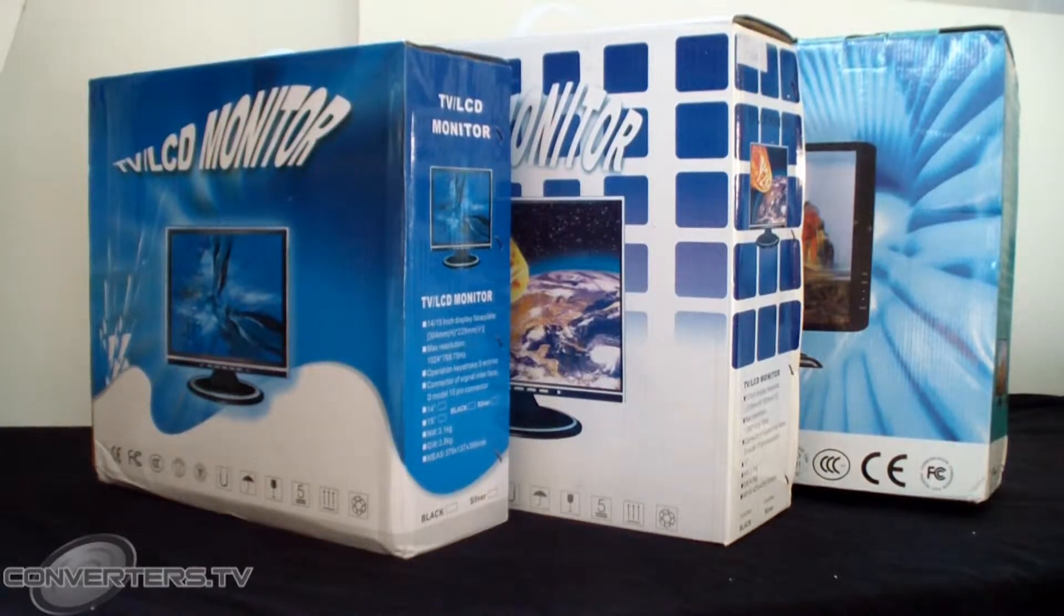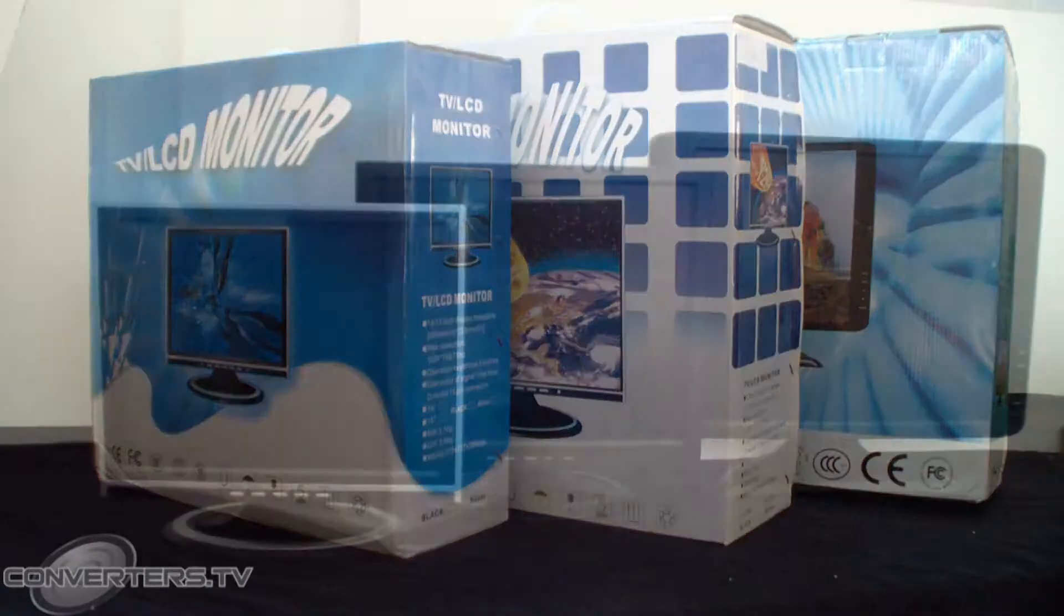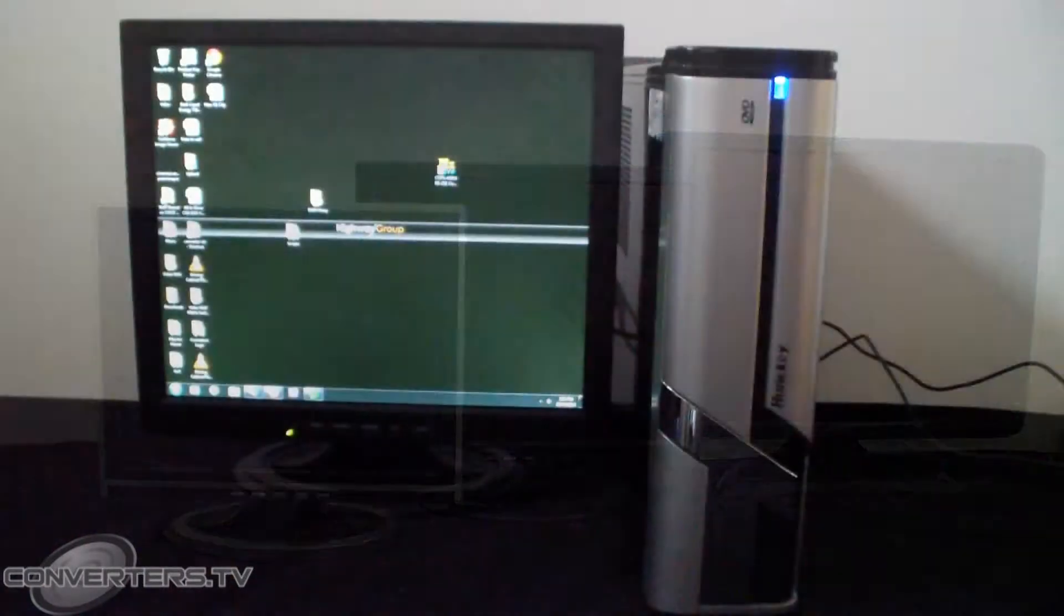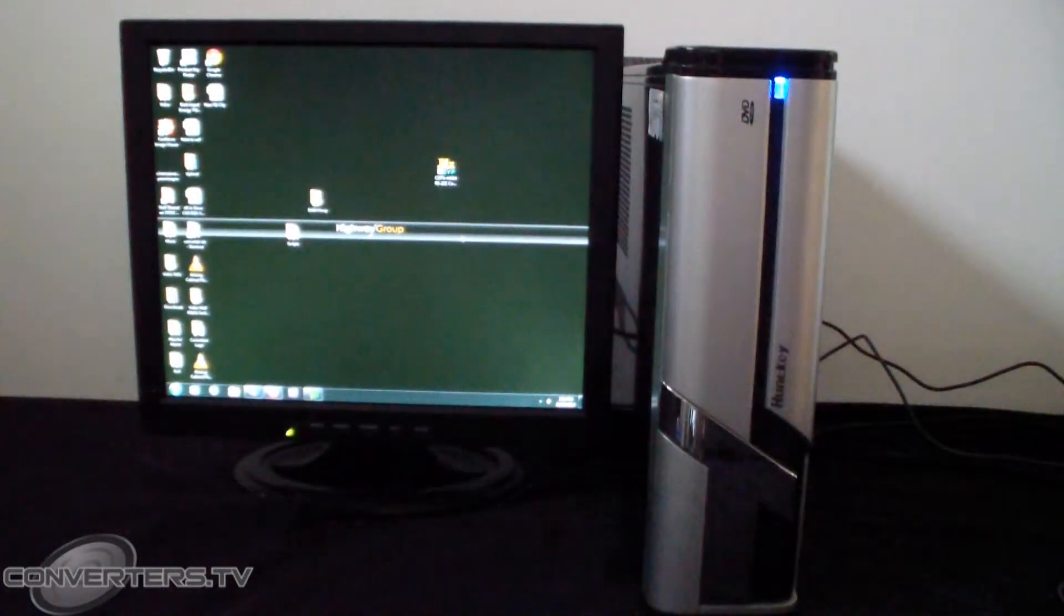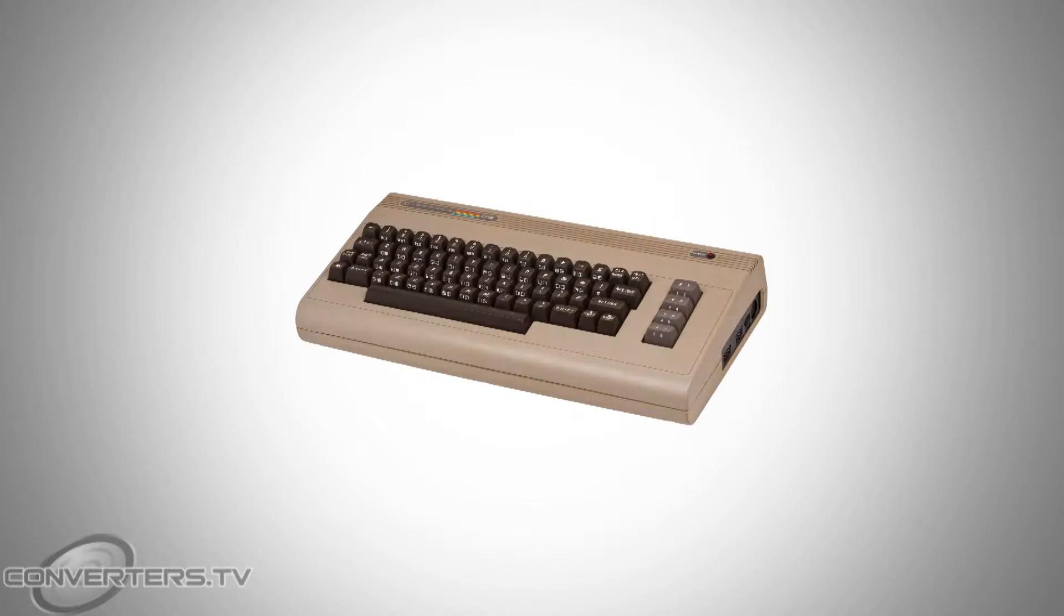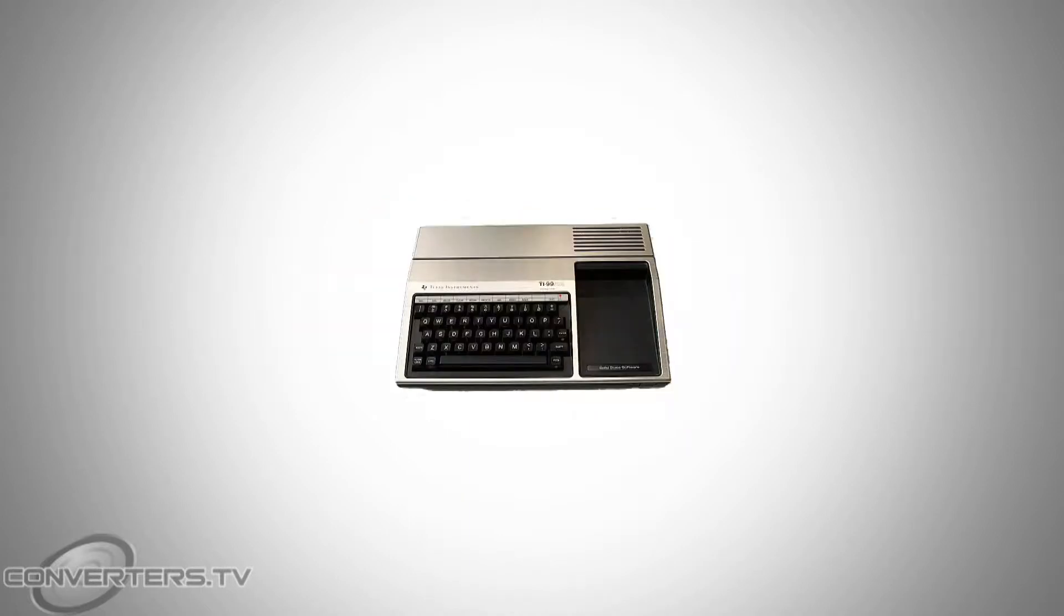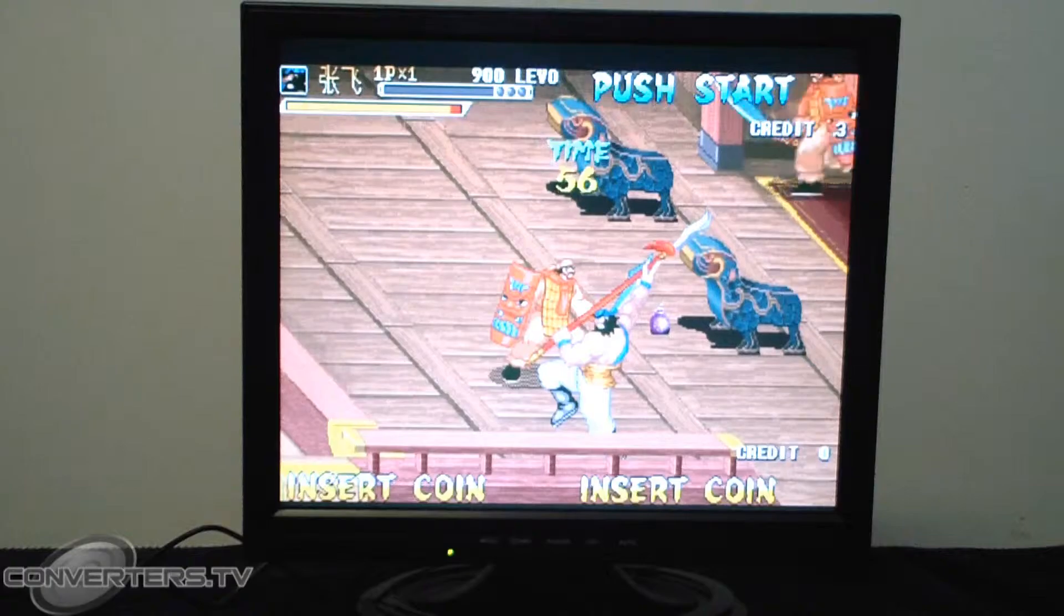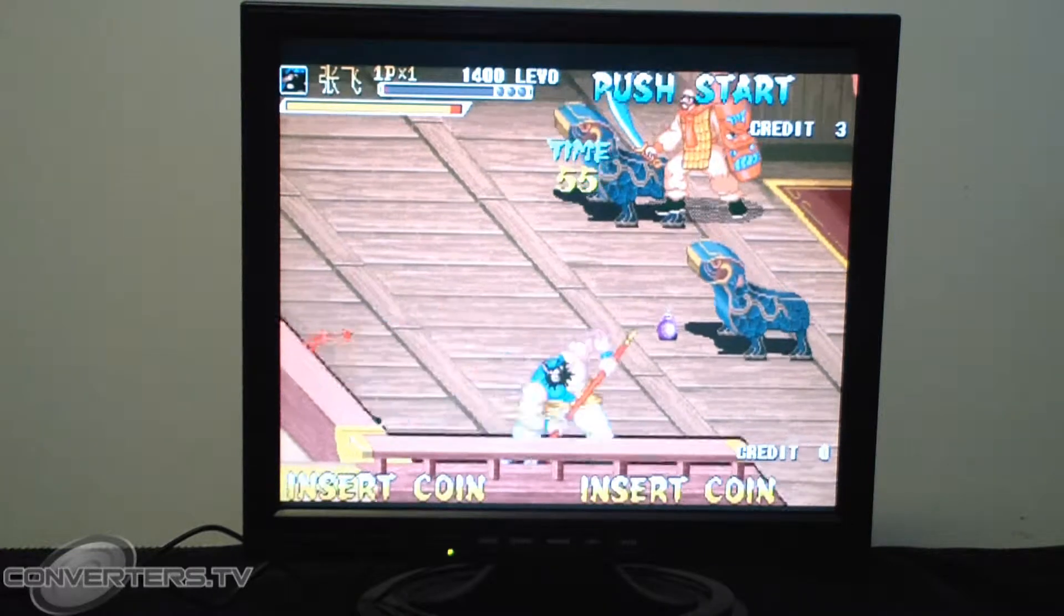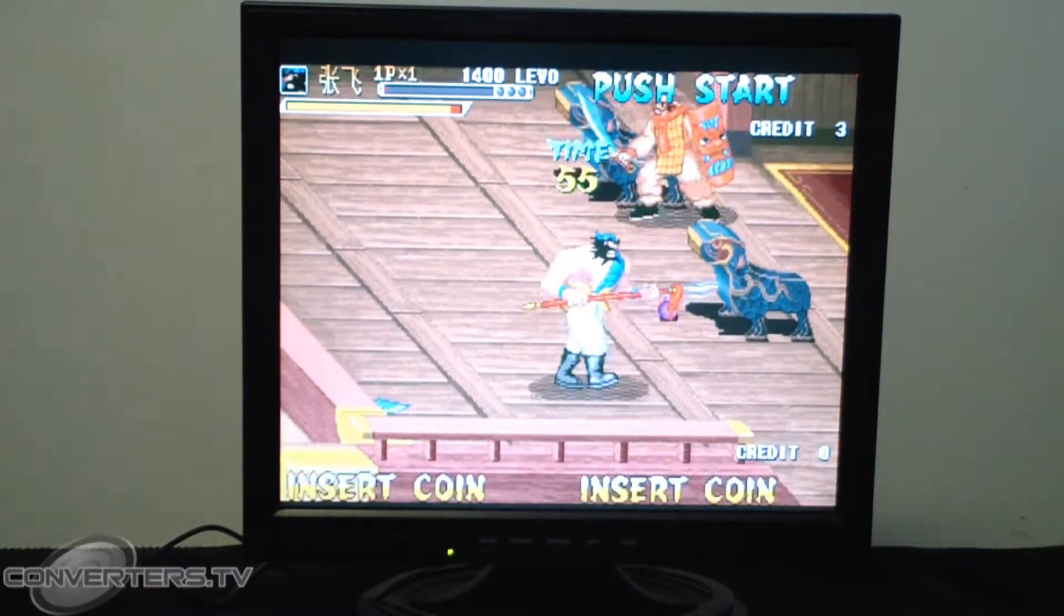This is a premium multi-frequency desktop monitor, which is suitable for use with a modern PC or old hardware such as Amstrad, Commodore 64, Texas Instruments TI-99 or other multimedia devices such as set-top boxes.